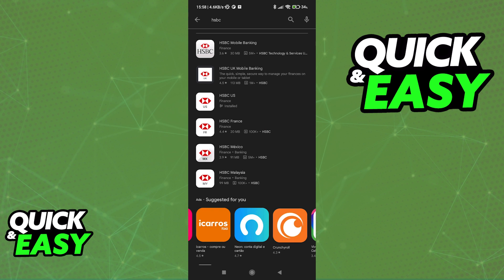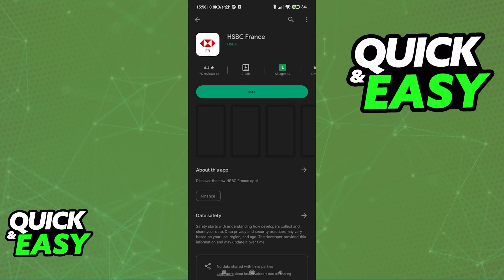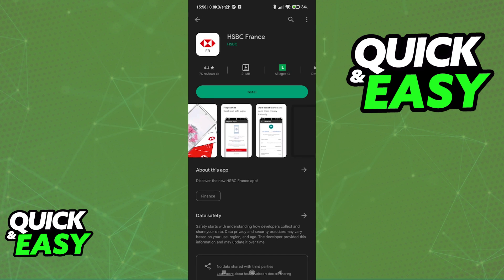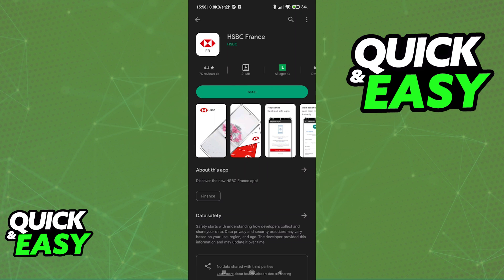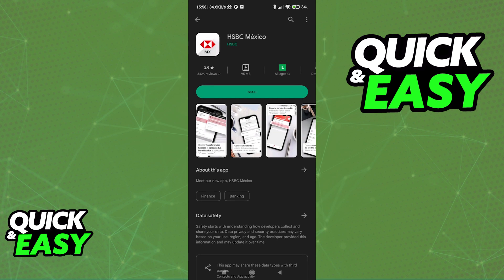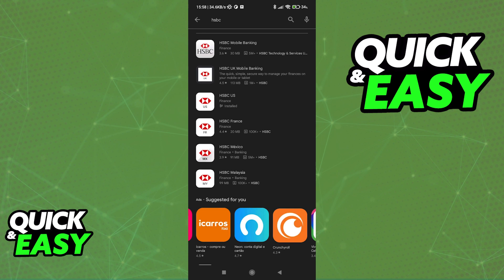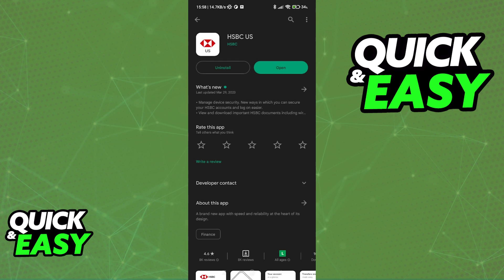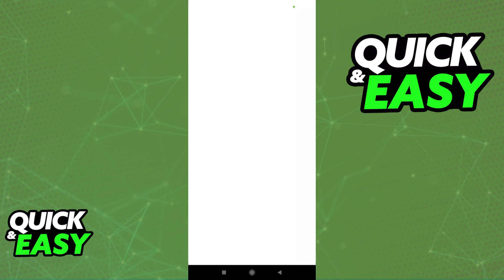So if you live in France, download the French app. If you live in Mexico, download the HSBC Mexico app and so on. I'm just going to use the US one for this video, but the process is exactly the same on all of them.